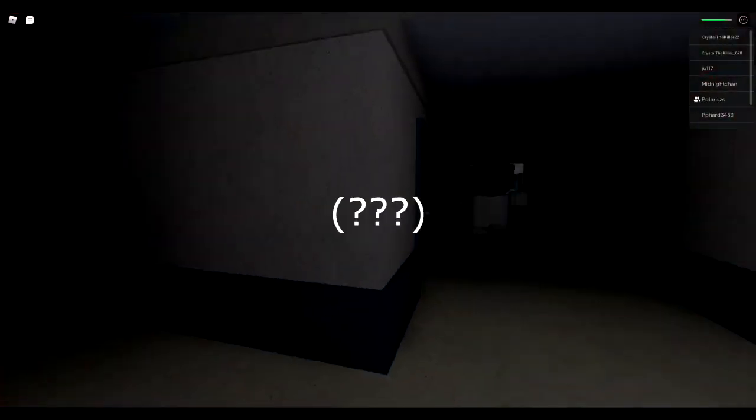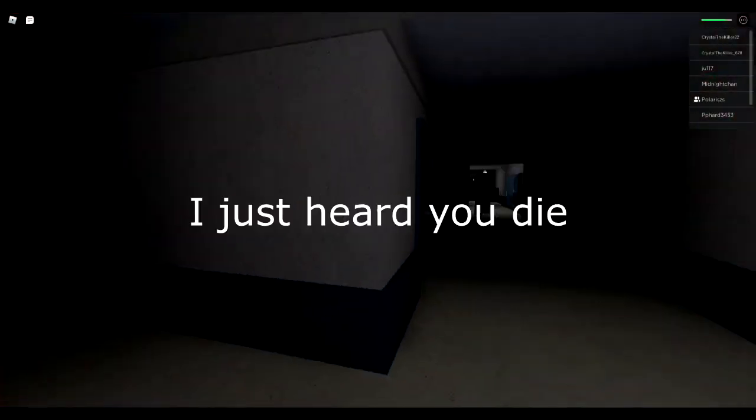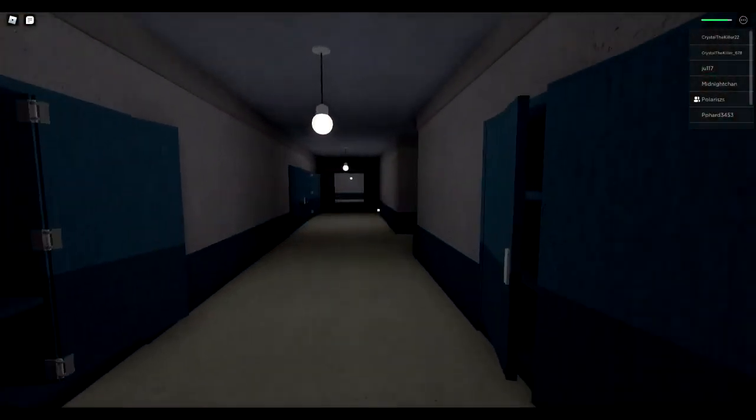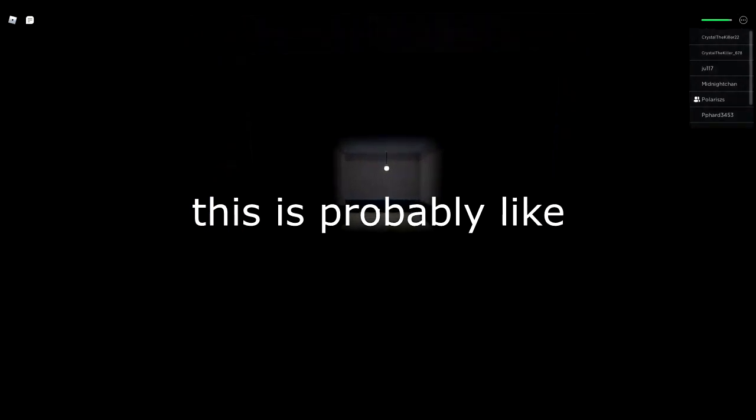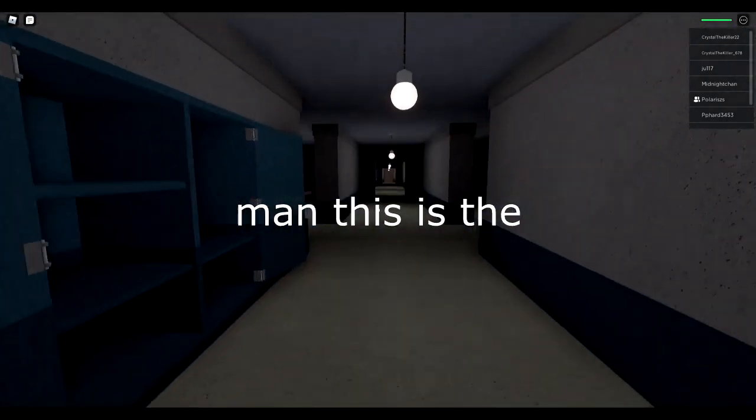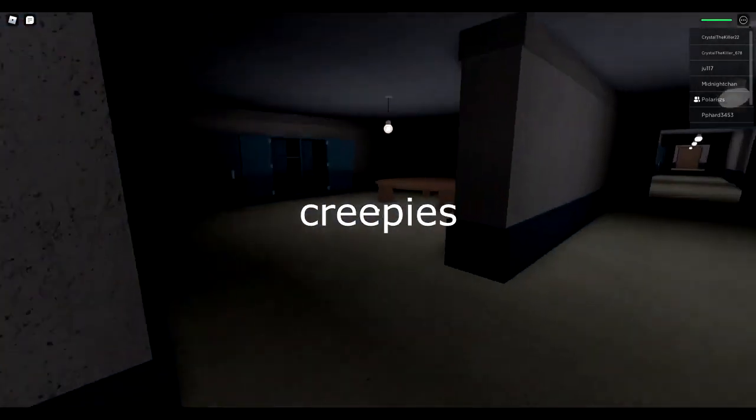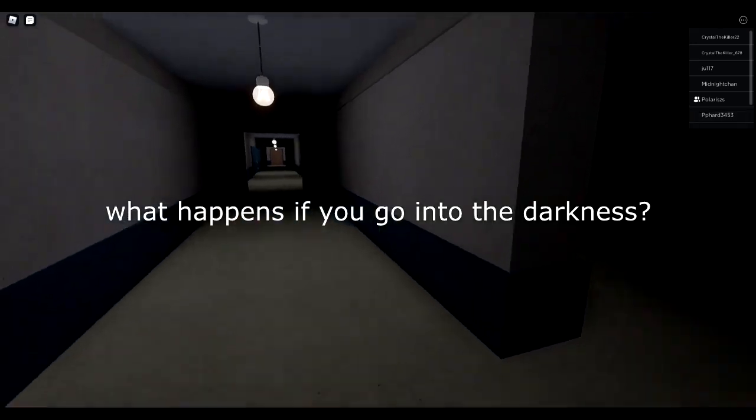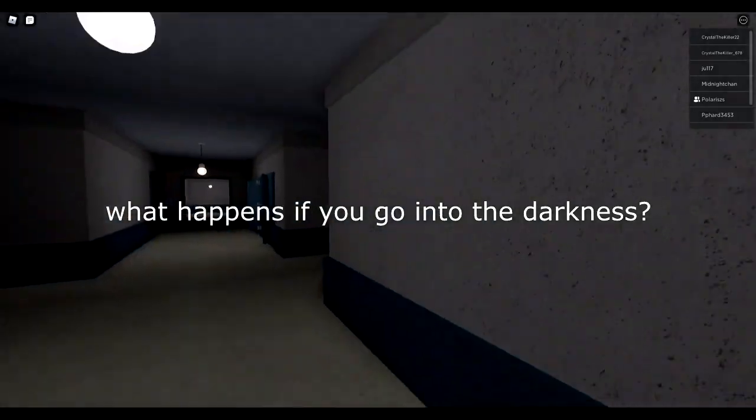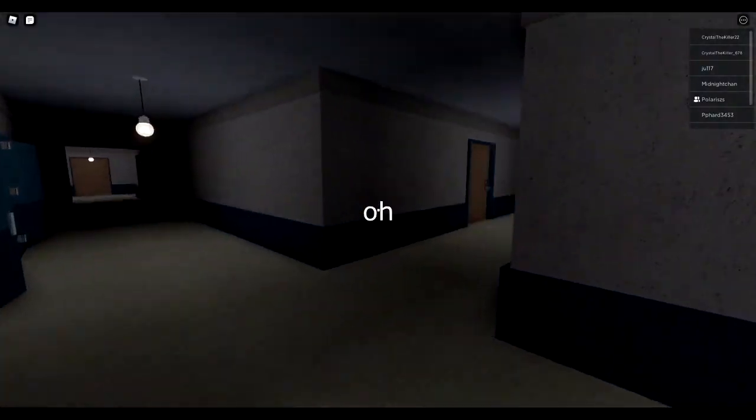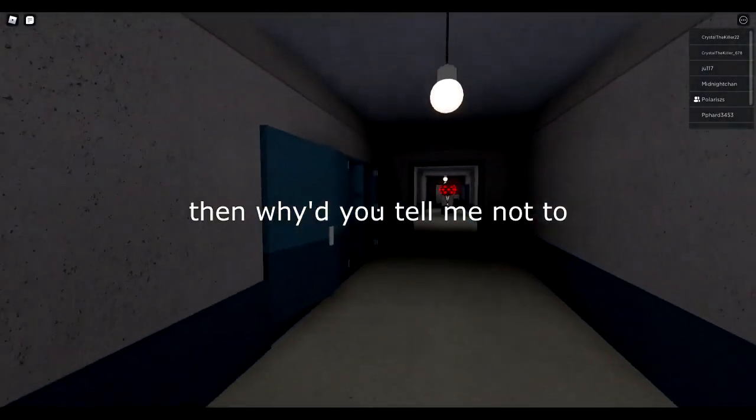Just don't go into the darkness because that's it. I just heard you die. I heard disco ball. It's probably like a circle man, this is the creepy creepies. What happens if you go into the darkness? It's just a dead end. Oh, why'd you tell me not to?